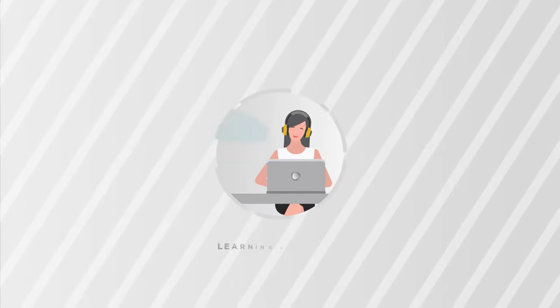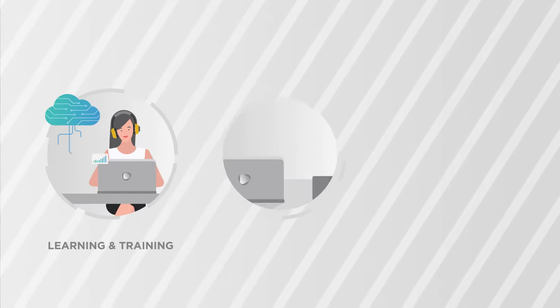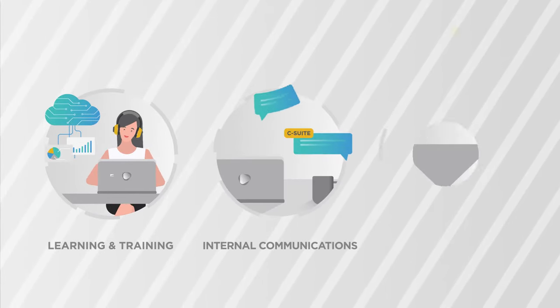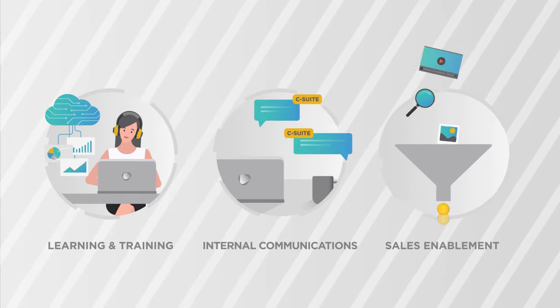This includes on-demand learning and training, weekly messages from the C-suite, important product updates, and more.